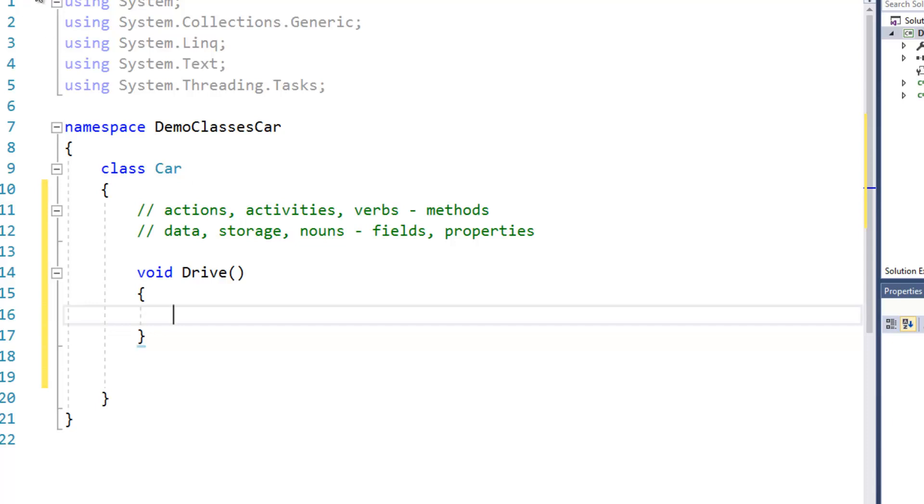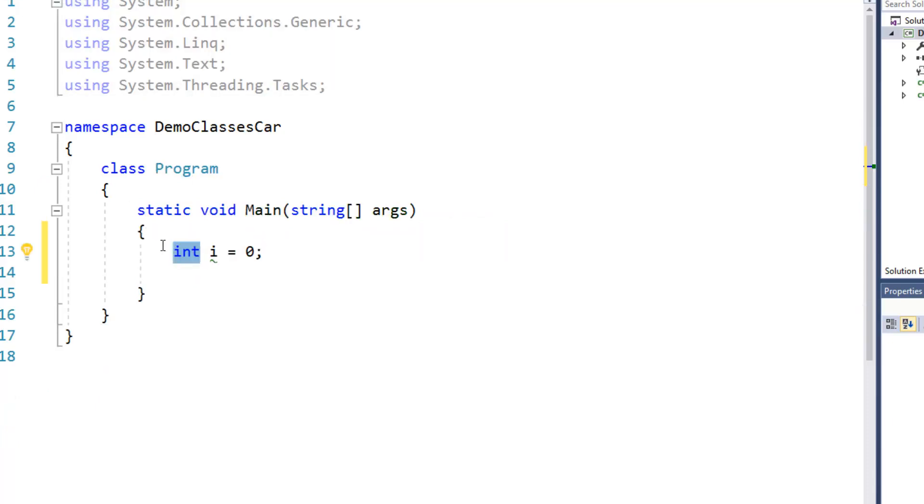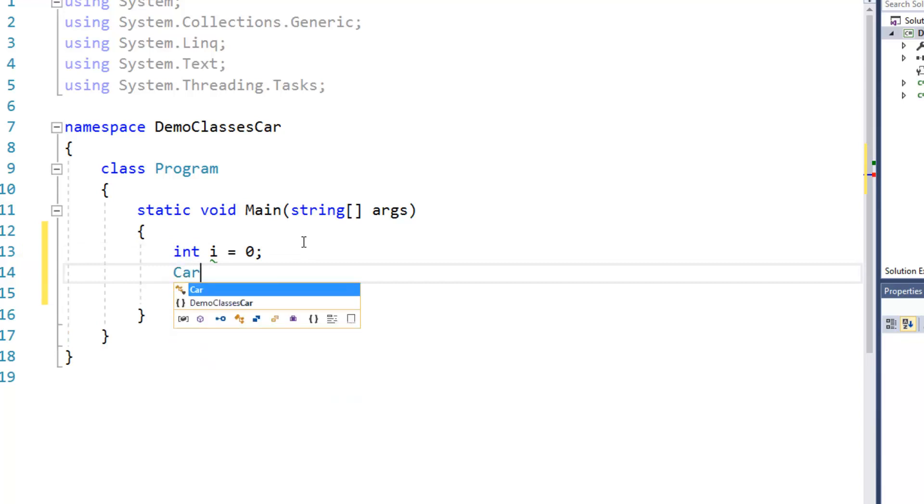let's go back to program and just like we created that int, let's go ahead and try to create a car.